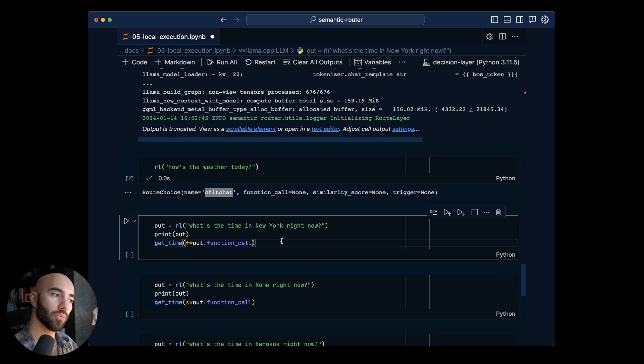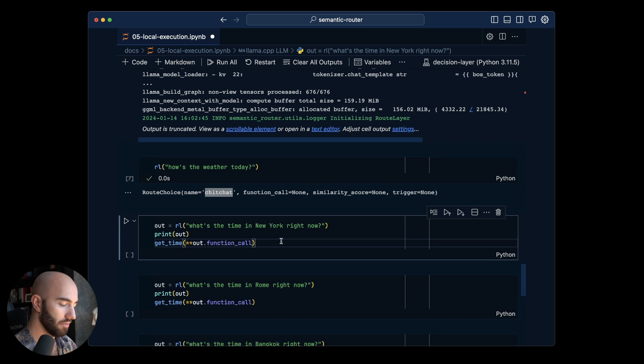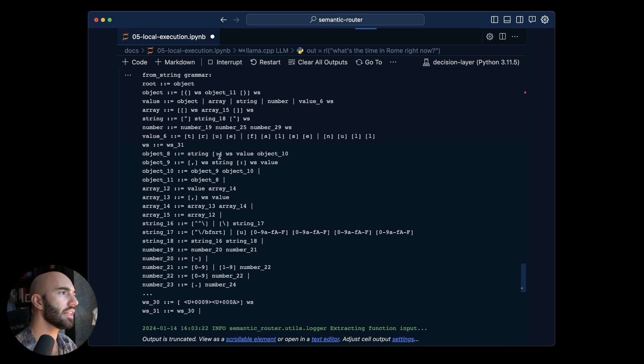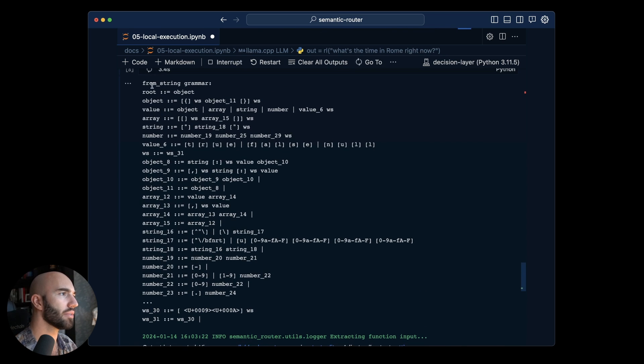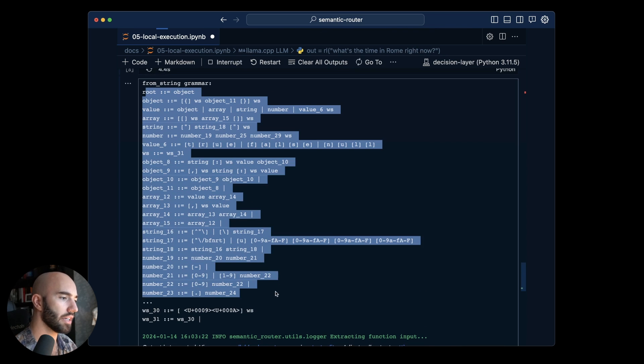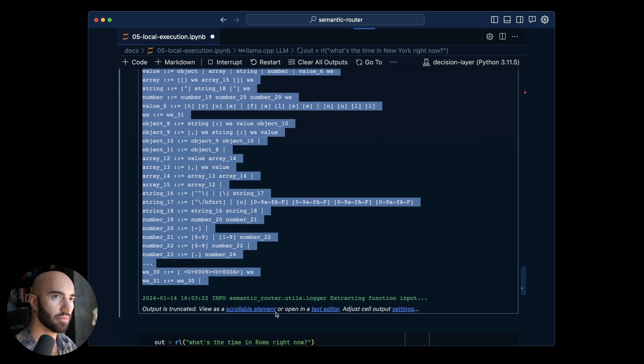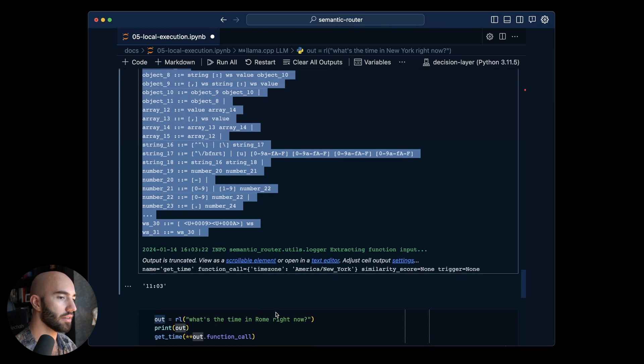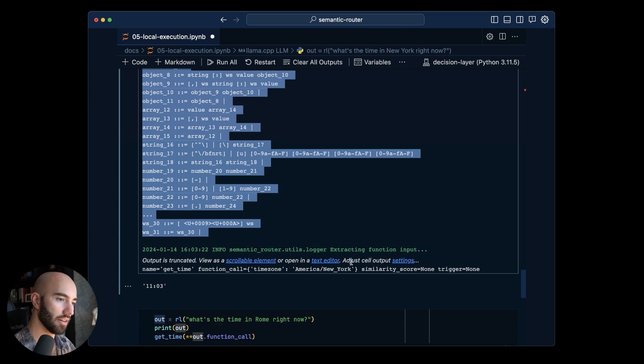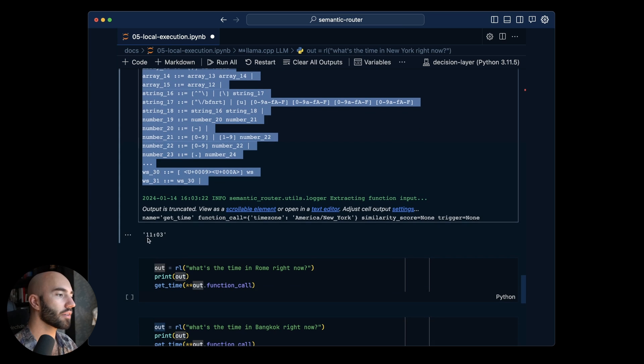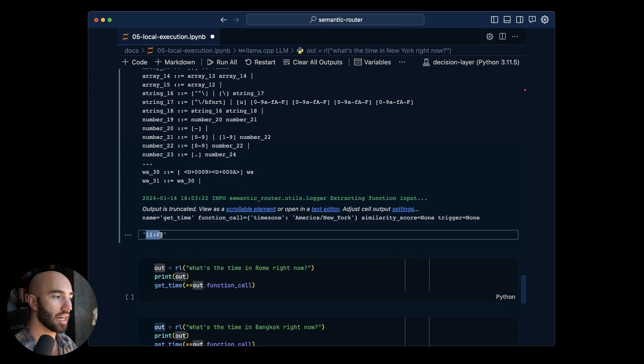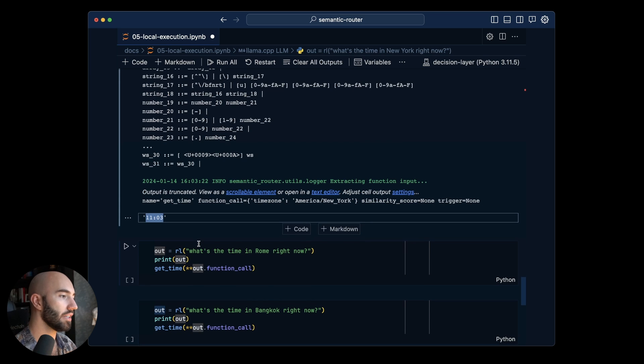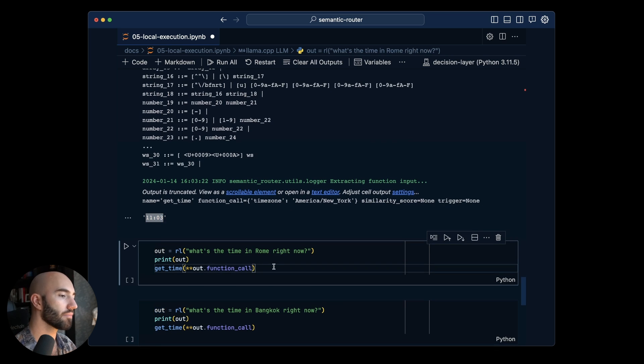Now let's ask what is the time in New York right now. And you can see the grammars coming through here. I'm not actually sure how to stop those from being logged but we'll figure that out in a future release. We have the time and here in the UK it is 1603. So that is correct.